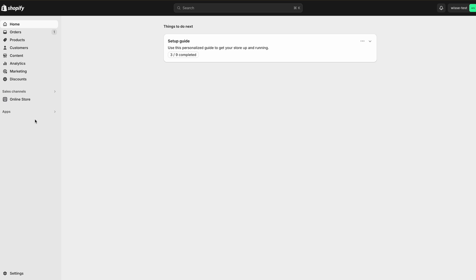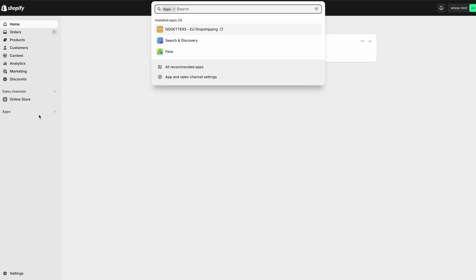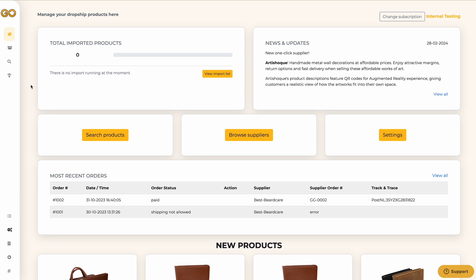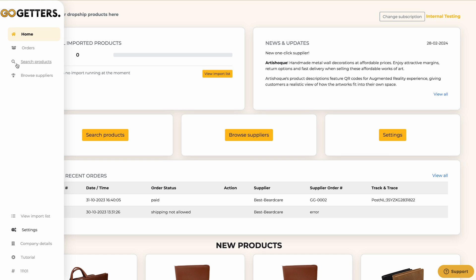Welcome to a new video from Go-Getters. My name is Oliver and in this video I will explain to you how to import products in Shopify with the Go-Getters app. There are two ways to import the products.